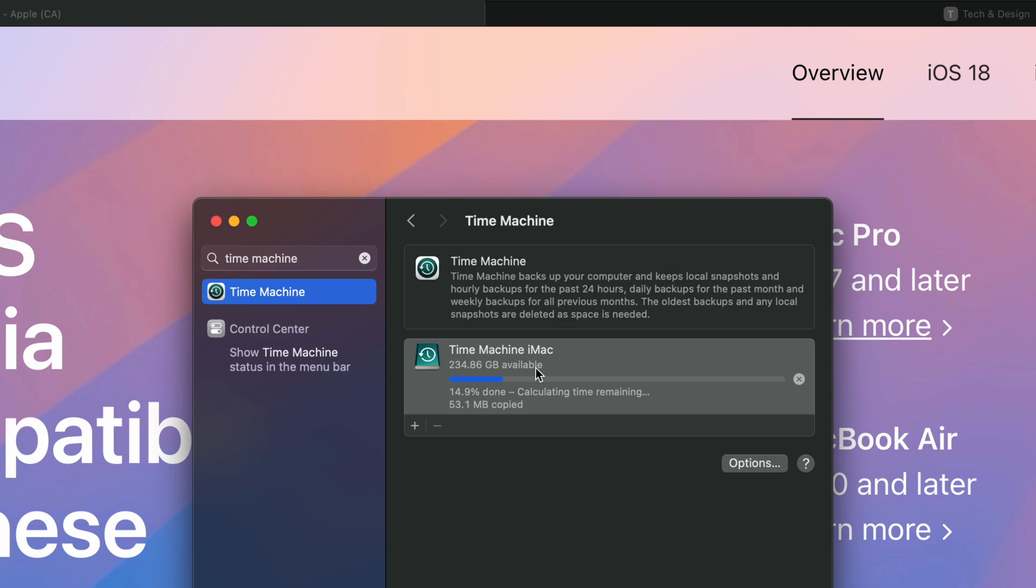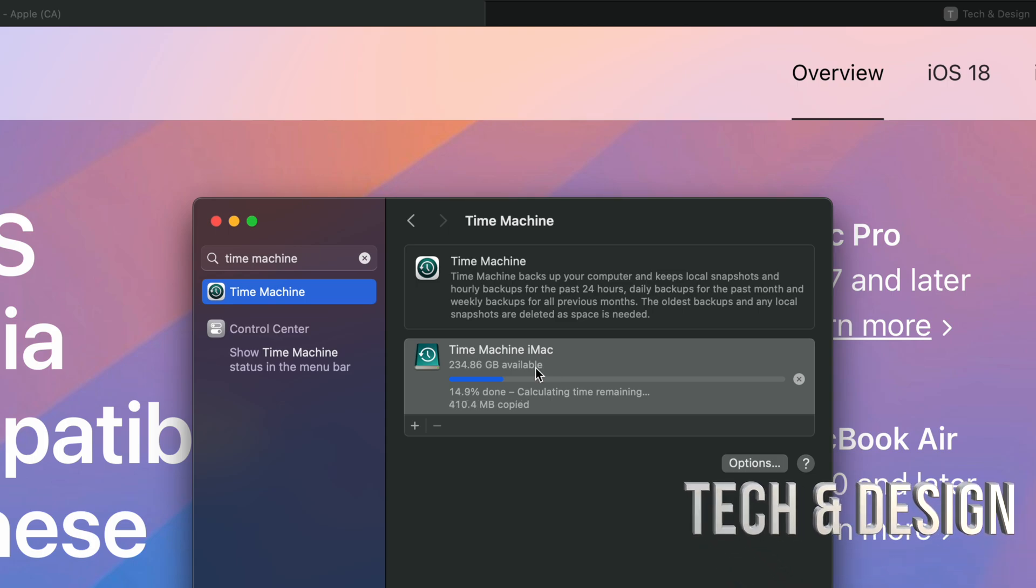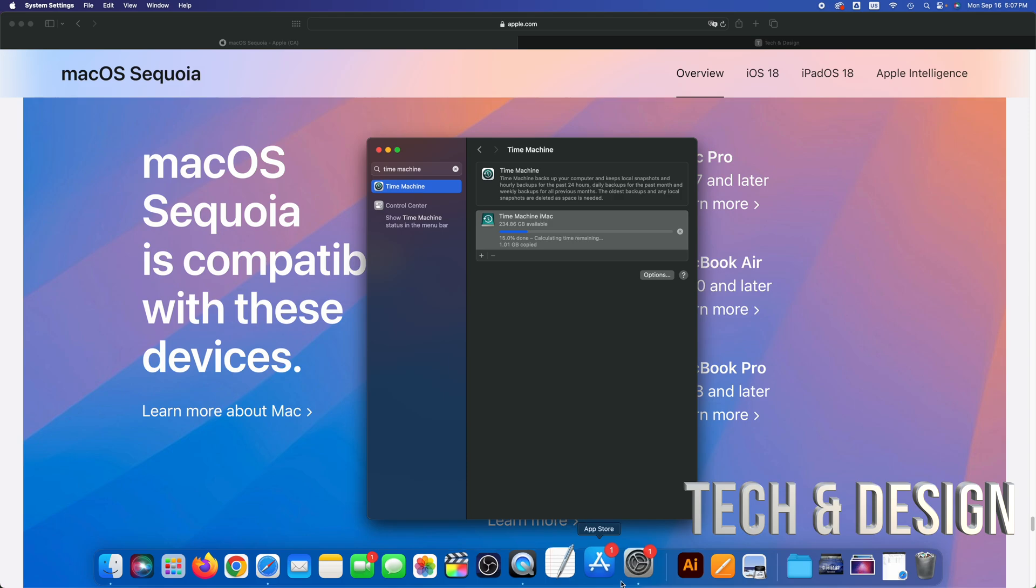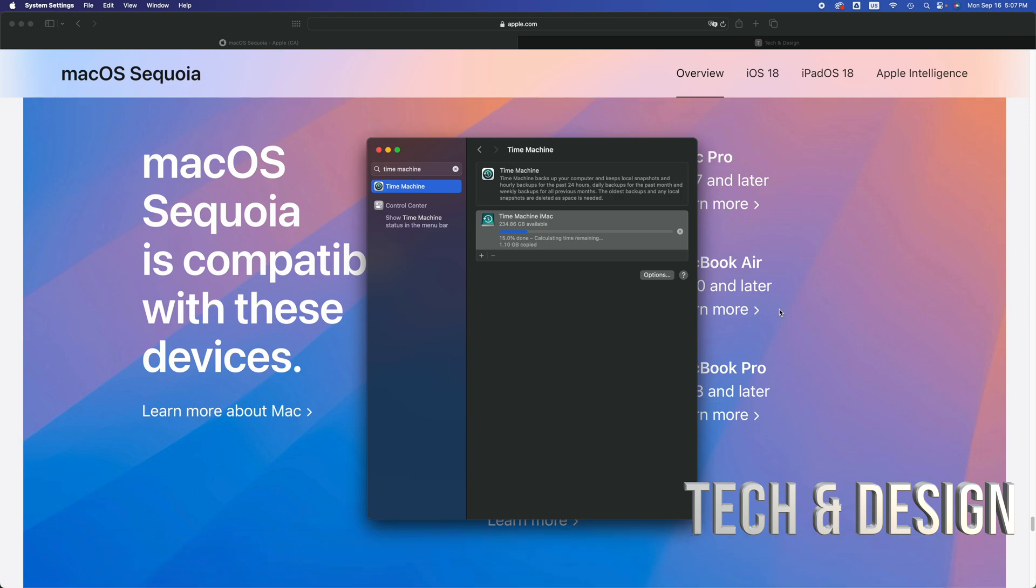I'm going to wait for it to be done and then and only then I'm going to update my Mac. Before you run the update, you should check if your apps are compatible. So don't run any updates until you see that the apps you use right now and need are 100% compatible.